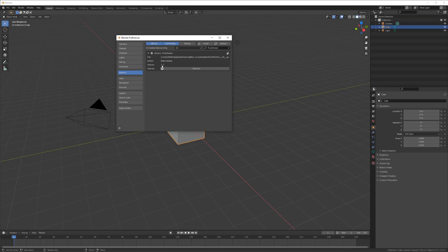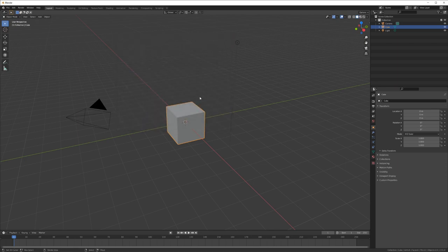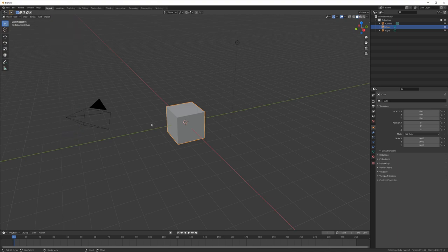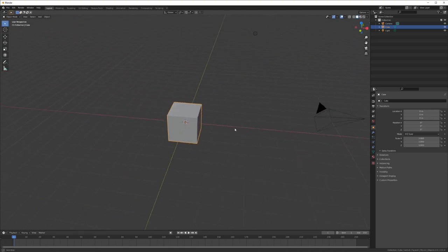If that's not the newest version, you can remove it by clicking here, restart Blender, and then do the same process again to install it. Right now we see on the object we have this new option Pivot Painter. That's how we can access it.